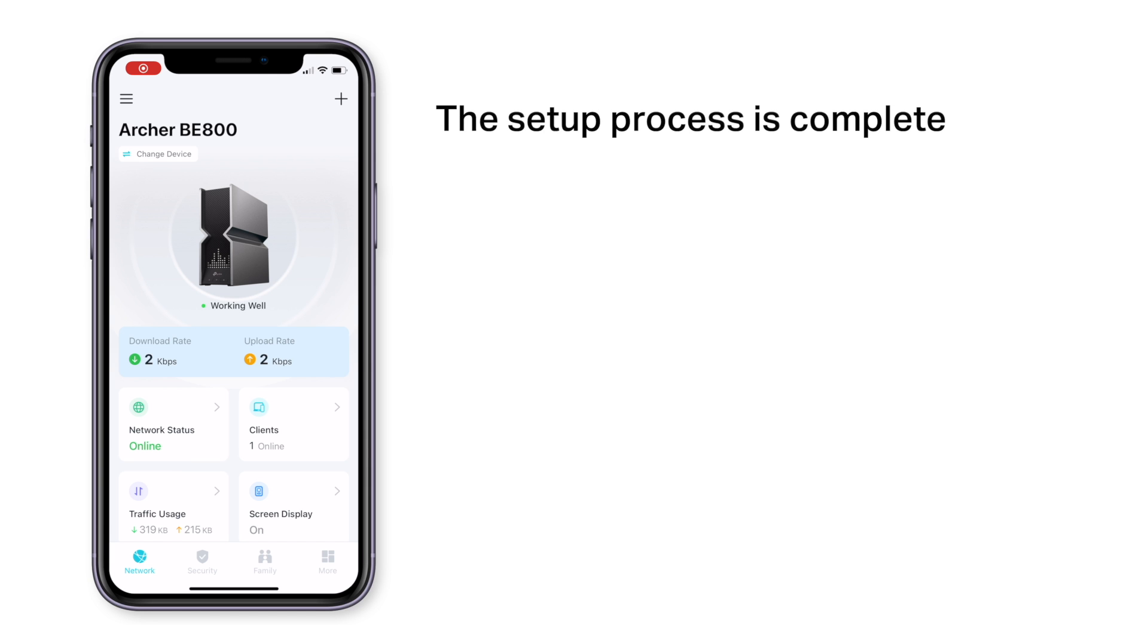Congratulations, the configuration of your brand new TP-Link router is done. You can now enjoy a faster and more secure Wi-Fi network with TP-Link.